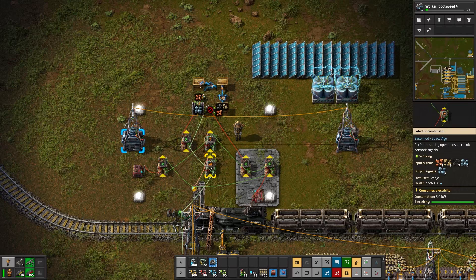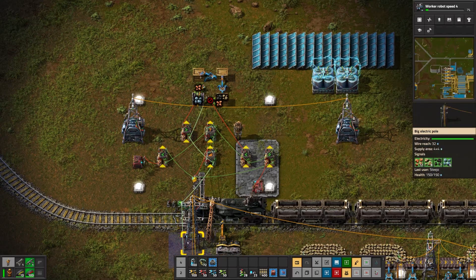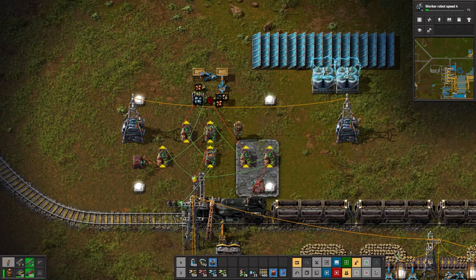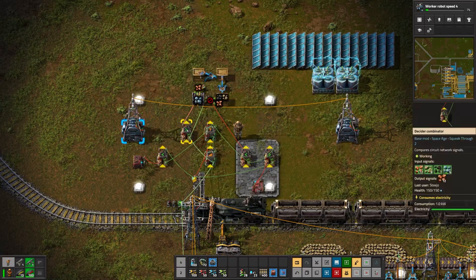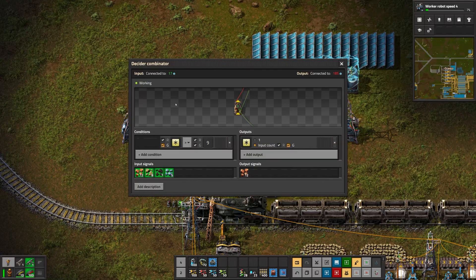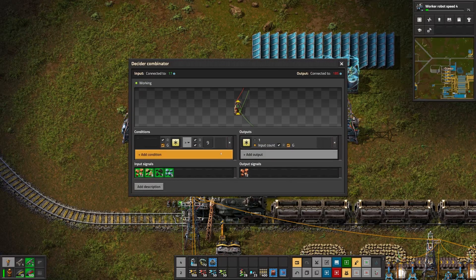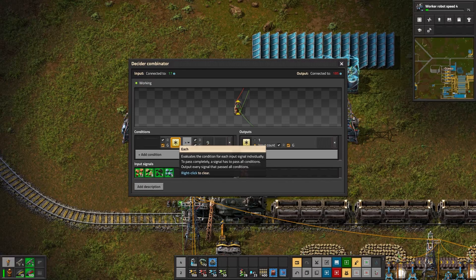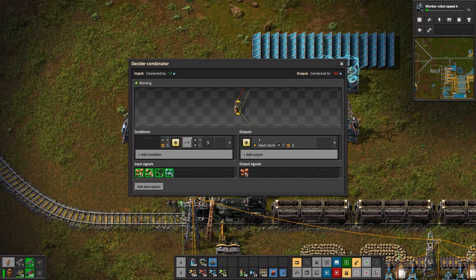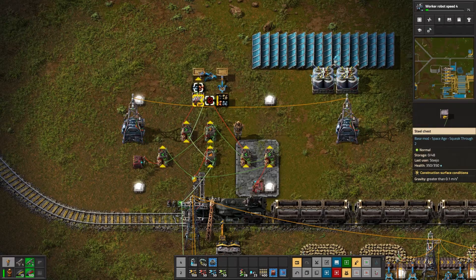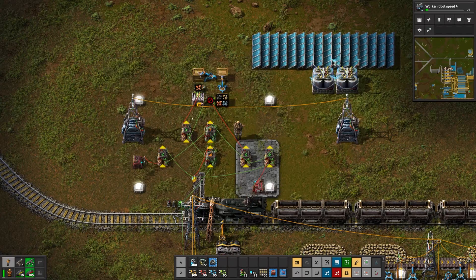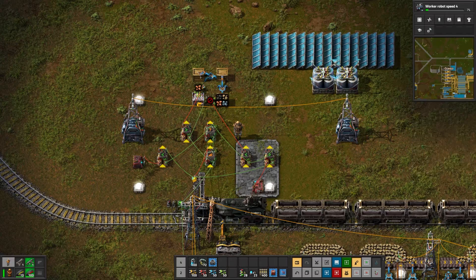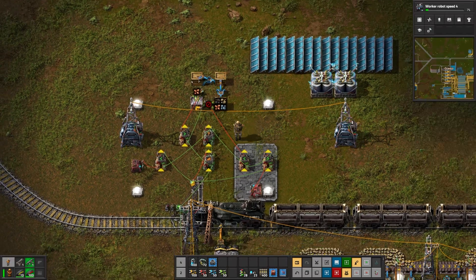So we've got the input from the entire set, so the copper, stone, coal and iron, not only getting set to that selector combinator, but to this decider combinator. And this is the decider combinator that closes the latch. So this decider combinator says any item, or each item, it checks each item in turn. If they are greater than 9, then send that output. And what that does is it tells this bulk inserter to have a filter that removes the item from the steel chest. So that's the setup of the latch.